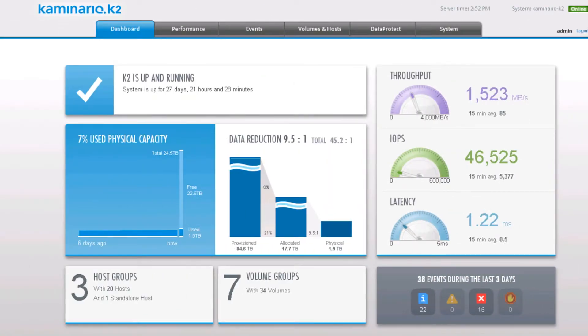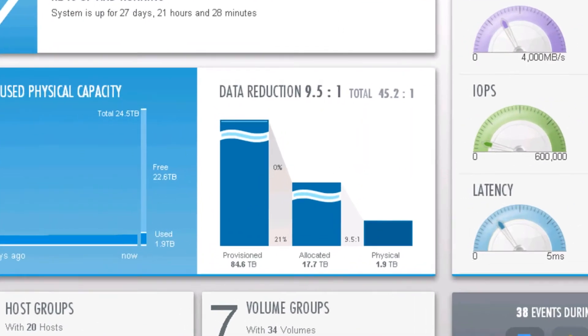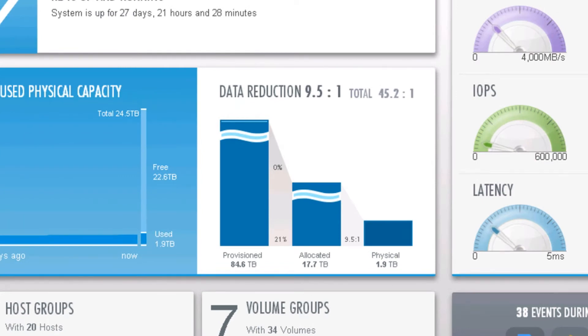After concluding the creation of the link clones, we see that we're only using about 2 terabytes of physical space at a data reduction ratio of over 9 to 1.